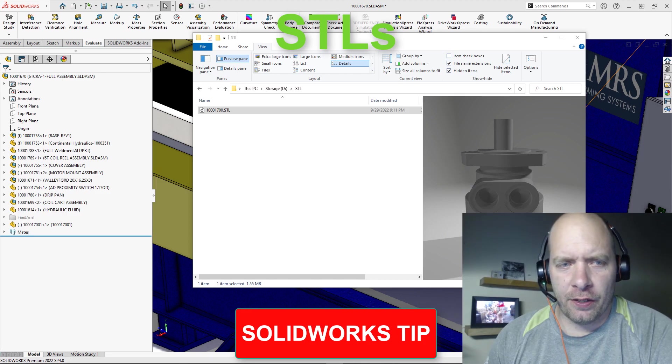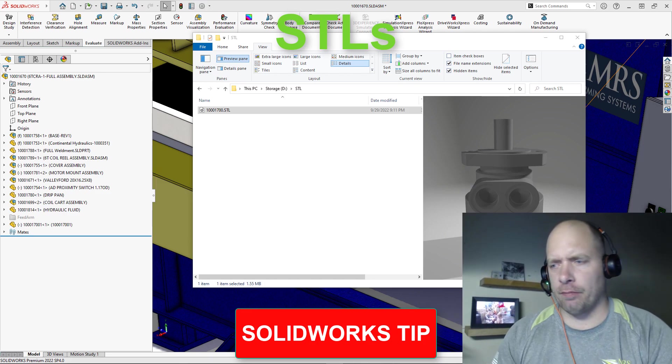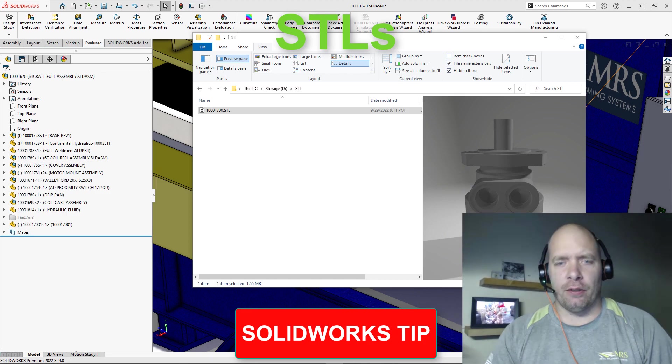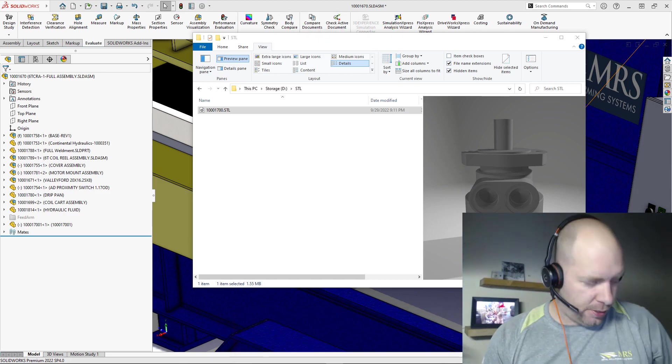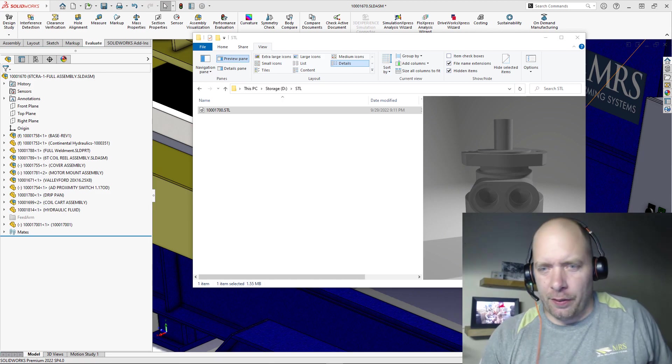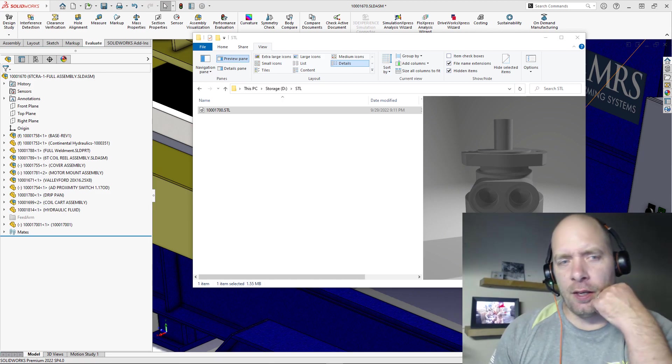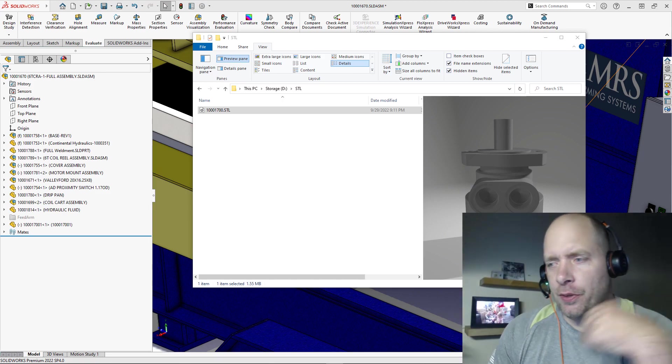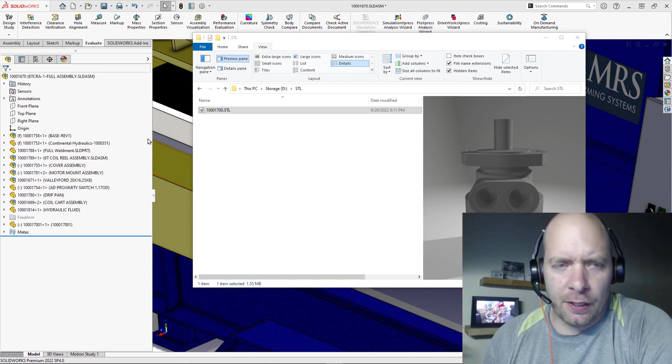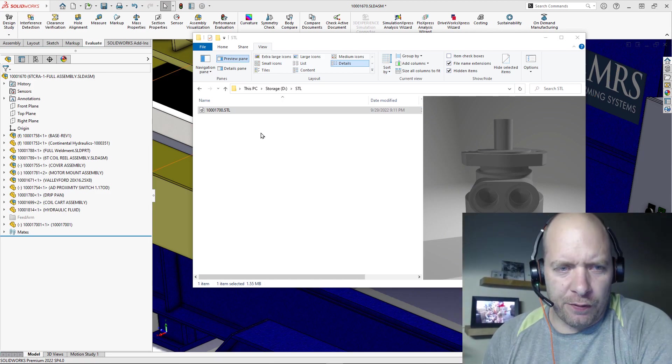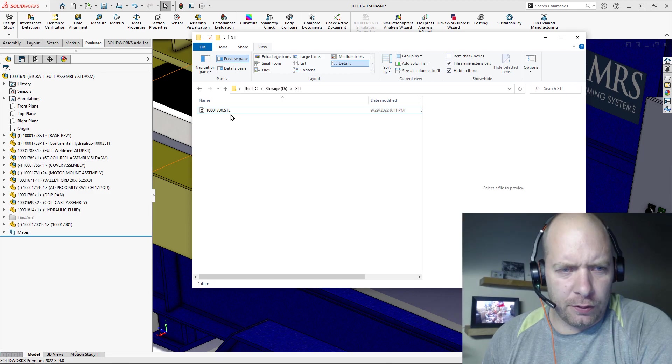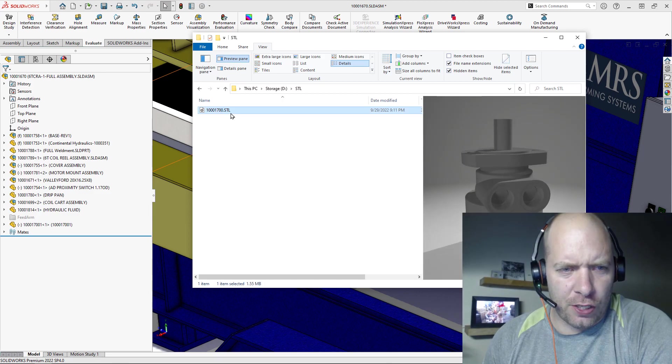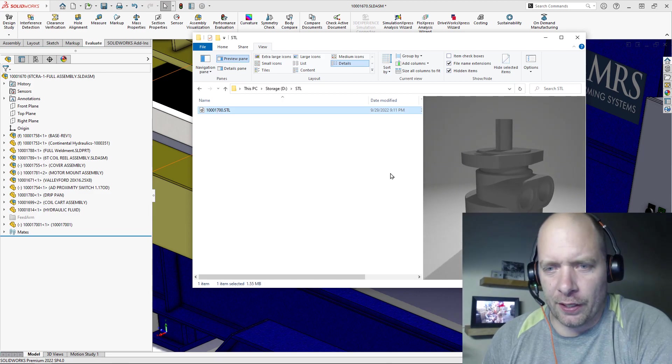All right guys, quick tip for you today on dealing with STLs, mesh bodies, whatever you want to call them. Well, maybe two things. So one, if you didn't know, you can actually change the preview icon for STLs.